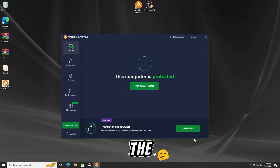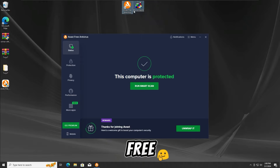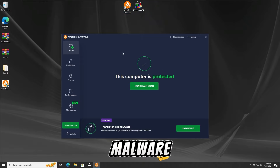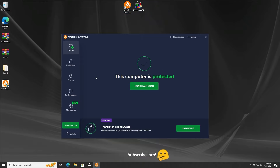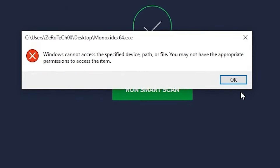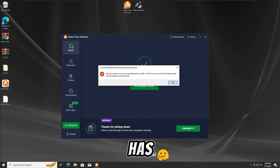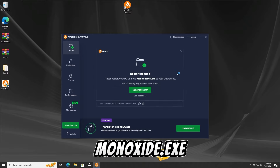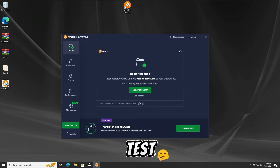For the first test, I'm gonna run the Monoxide ATXC malware with all the protections on on the Avast Free antivirus. Let's run the Monoxide ATXC malware in 3, 2, and 1. And as we guys can see, the Avast Free antivirus has detected and stopped the Monoxide ATXC malware from running in the first test.